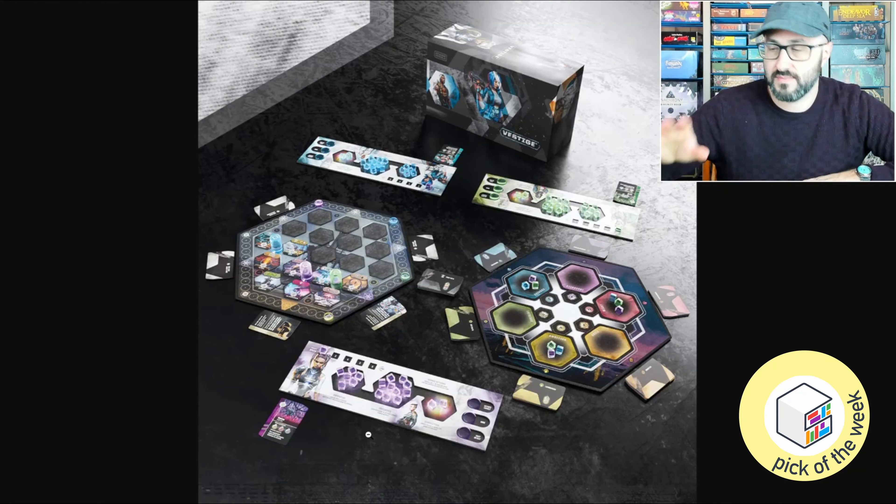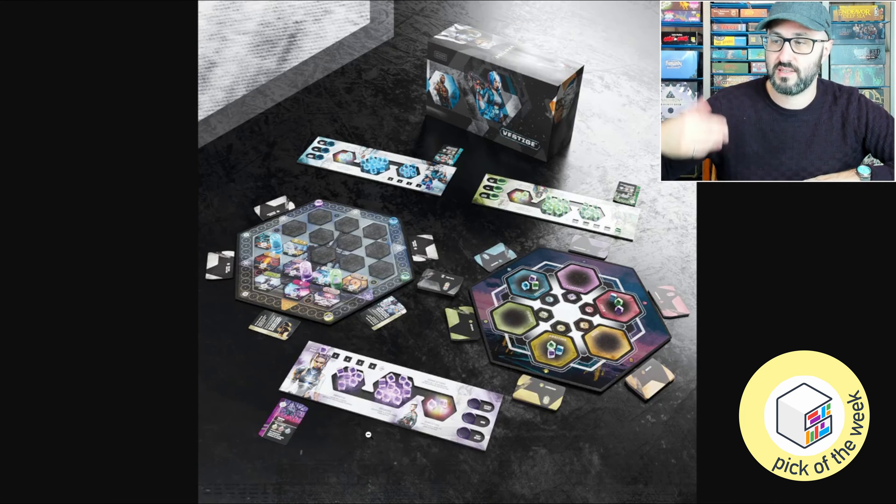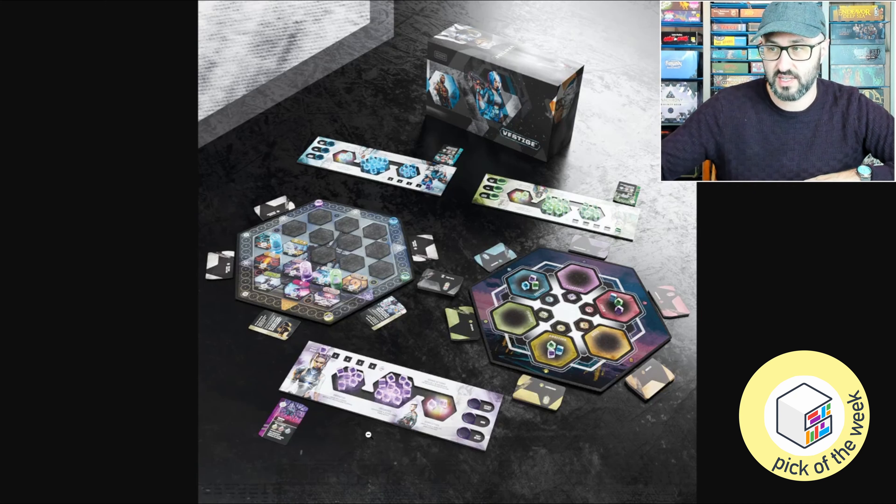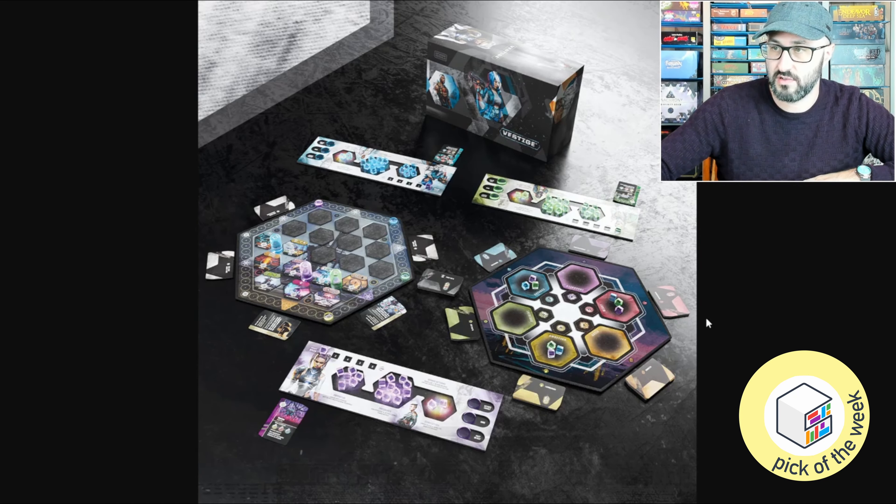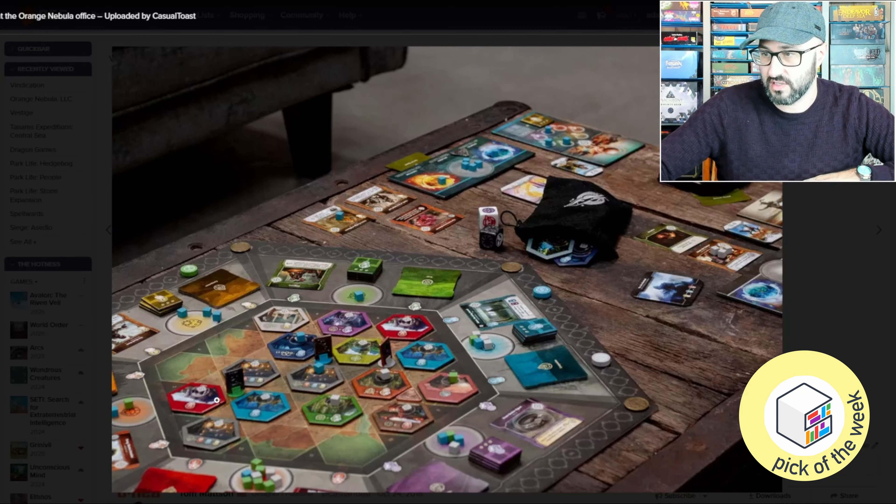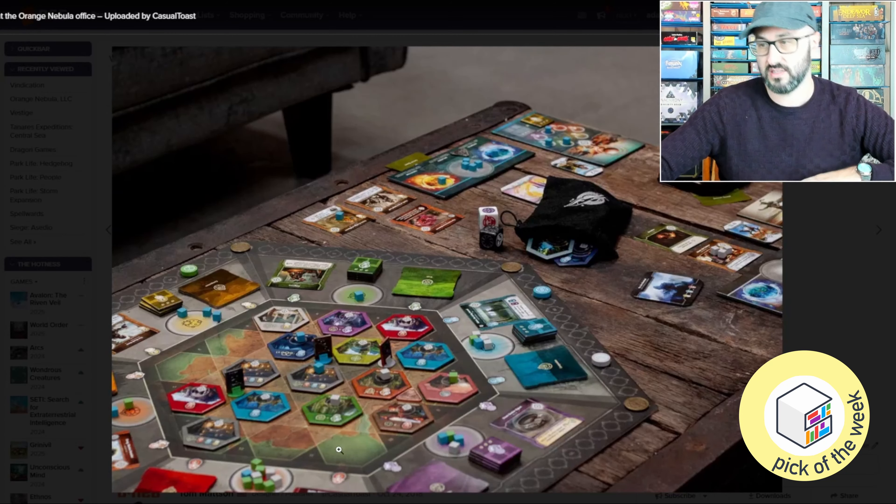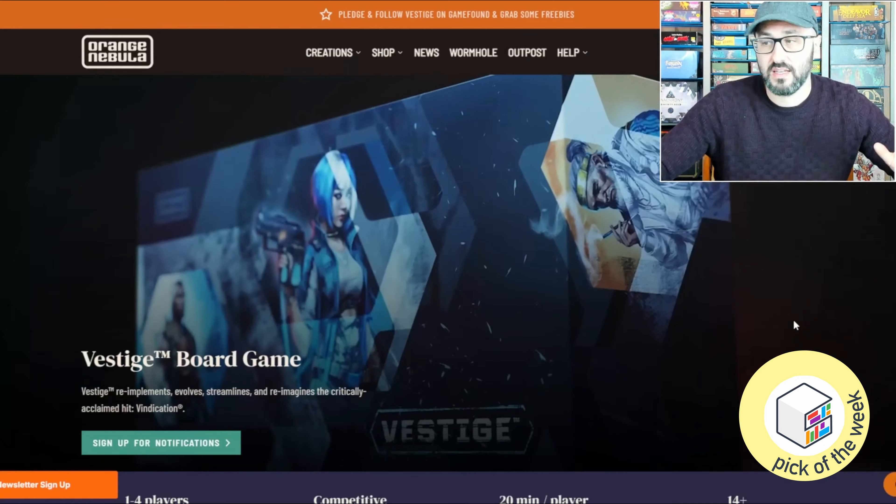Looks like they've also made some small changes with the player boards, but the biggest difference I'm seeing here is that they've separated the main board into two boards, whereas in the original Vindication these were all in a single board.